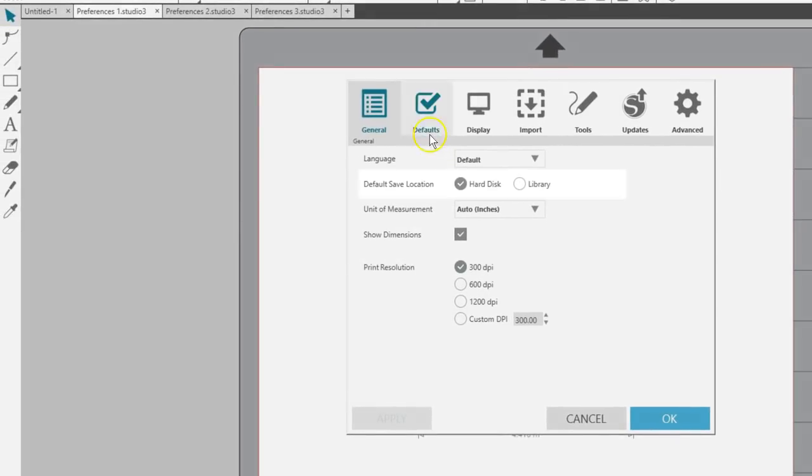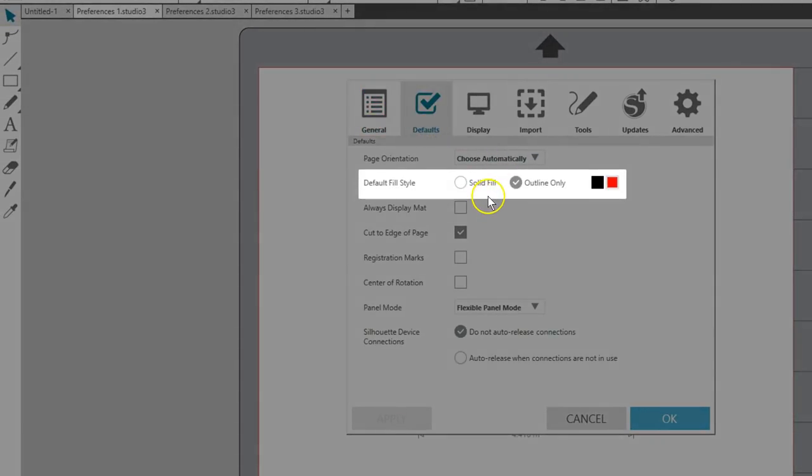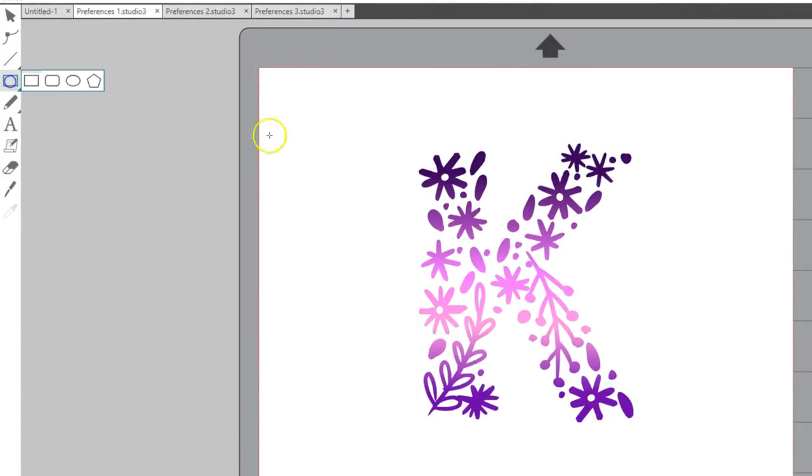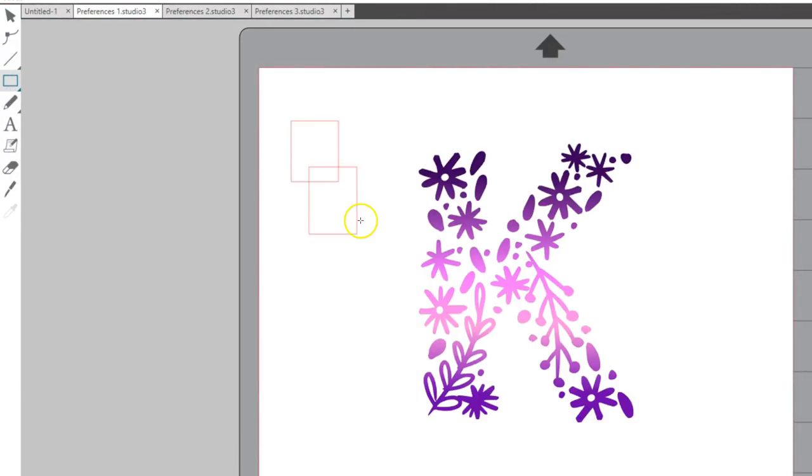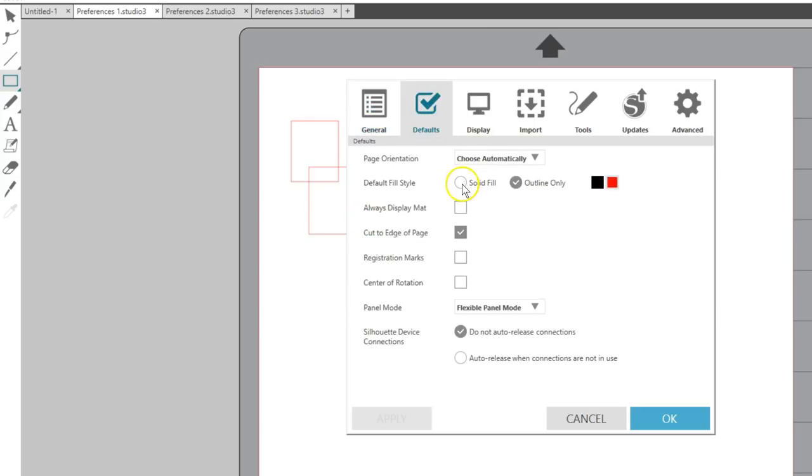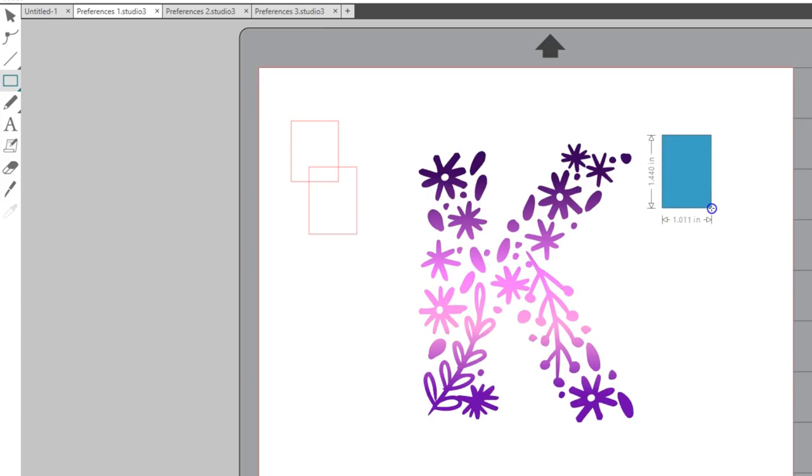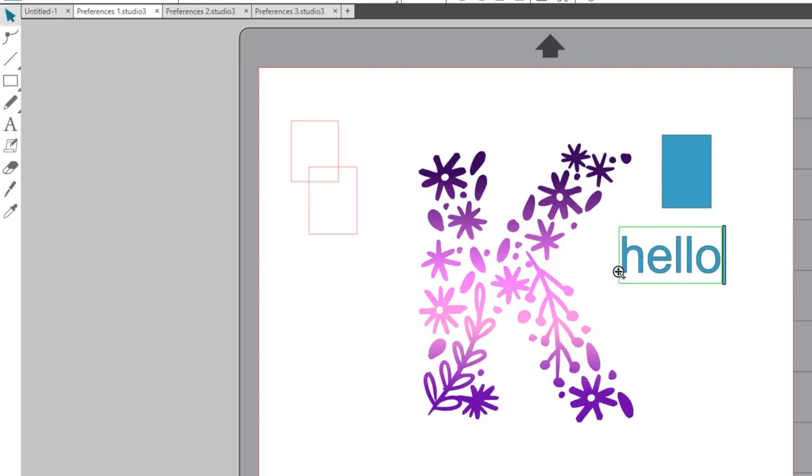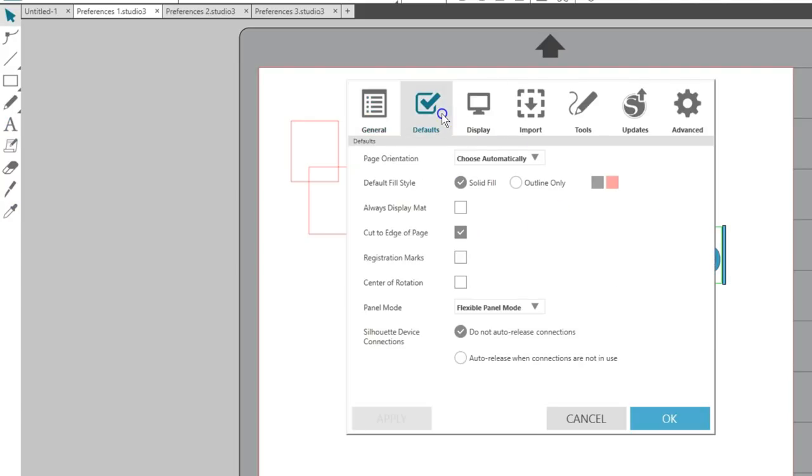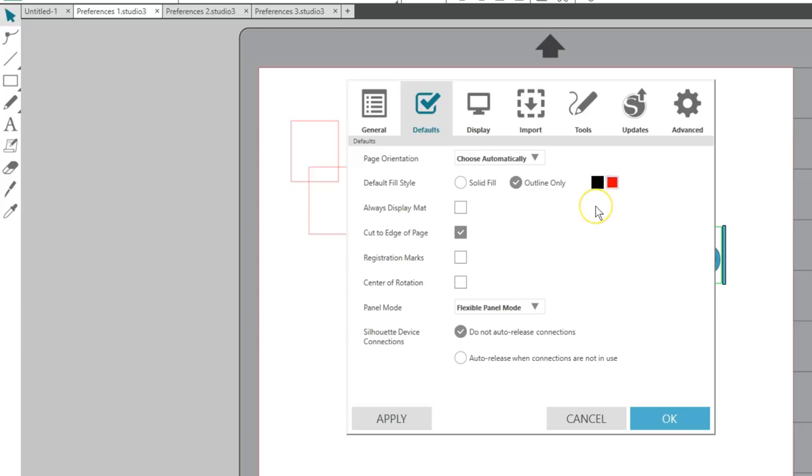Default Fill Style is for new shapes or text you draw or type on your workspace. The default is to draw blank shapes with a red outline. You can opt for a solid fill where every new drawing or text fills with a blue fill and dark gray lines. Or you can change back to the default outline only and choose between a black or a red outline. Any object can have its fill color or line color changed after it's created.